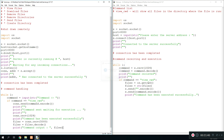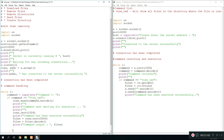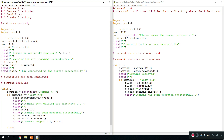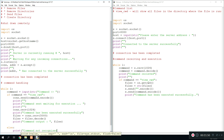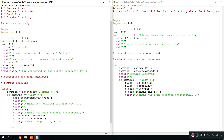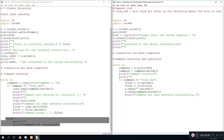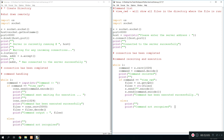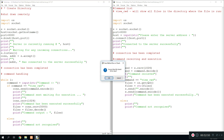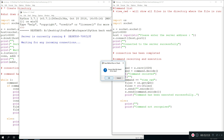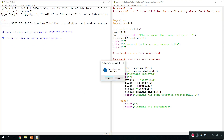We also need to add an else command or everything's going to be messed up: else print 'command not recognized'. We put an empty line in there as well just for the looks, and we copy this over to the other program as well.